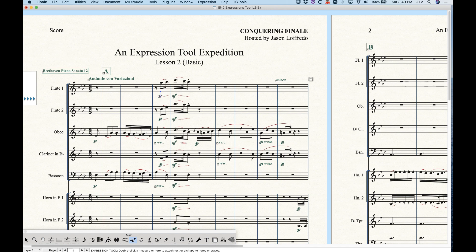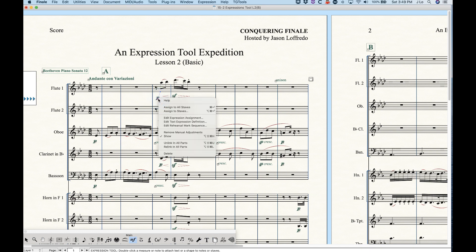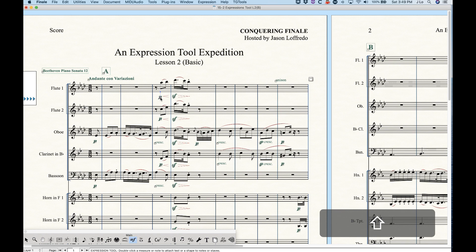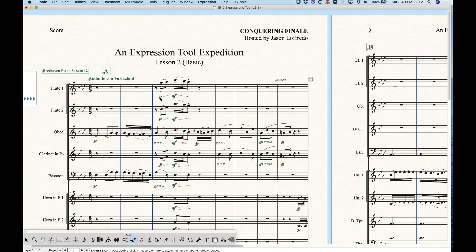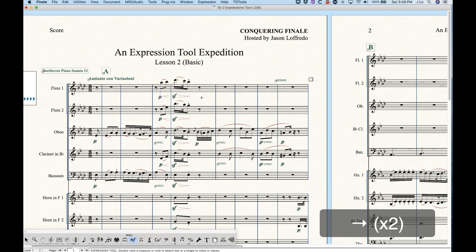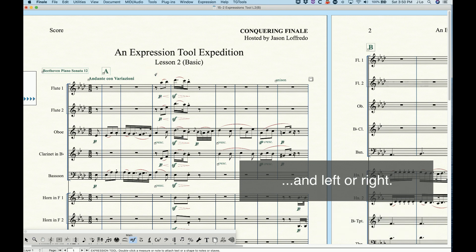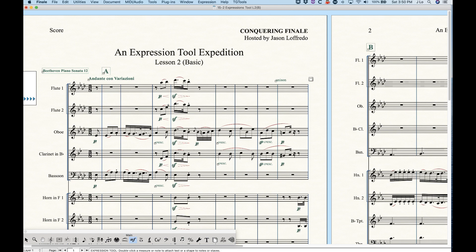If we ever move an element out of the way and decide that we want it to go back to the original default position, we can right-click for the contextual menu. There's an option called Remove Manual Adjustments, which will place it back to the original position. We can also use the arrow keys to nudge the element up or down as needed — you can see the piano marking will move a very little bit.